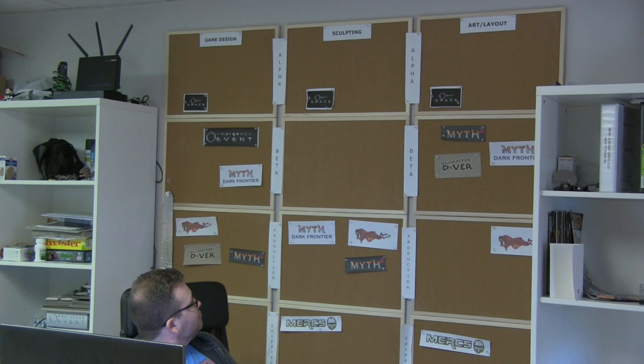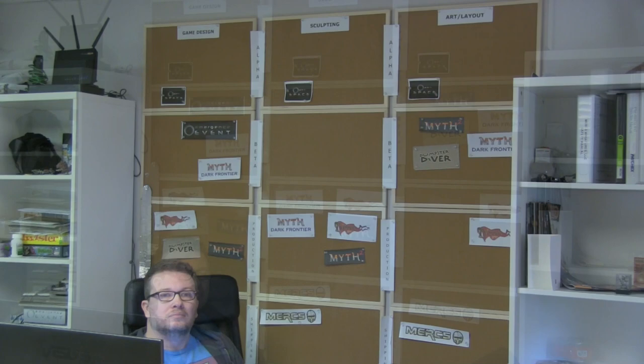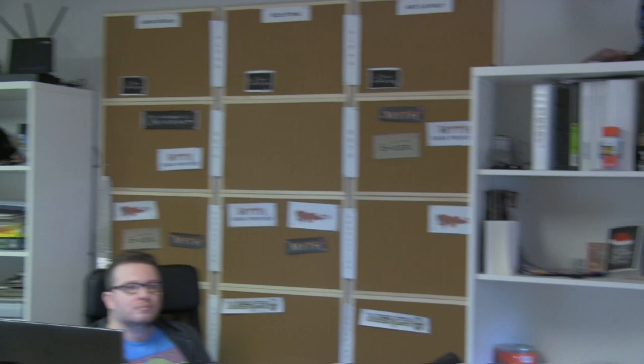The second phase of what we do is the game design portion, which is very much a Kenny and myself kind of thing. Since Keith is in both branches, you can guess where the bottleneck is. This board shows game design, sculpting, art, and layout. The rows are alpha, beta, production, and shipping. Alpha really means any idea I may have had that hasn't gotten to the point where Kenny and I have started talking about it yet.